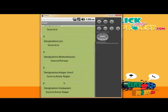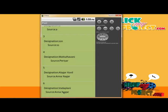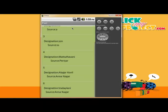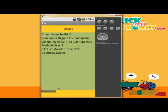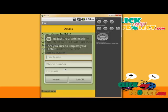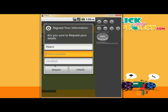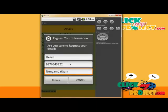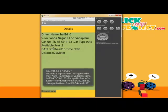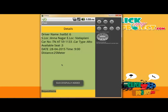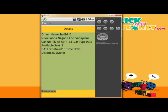A list is shown for the user to check available riders. If the user clicks on a rider, they can check all details including seat availability. If the user wants to send a request, they provide their name, phone number, and location. The request is submitted, and the driver receives an alert notification about the request from the user.